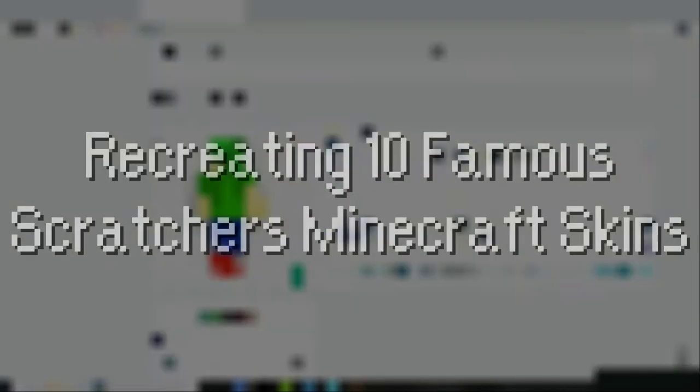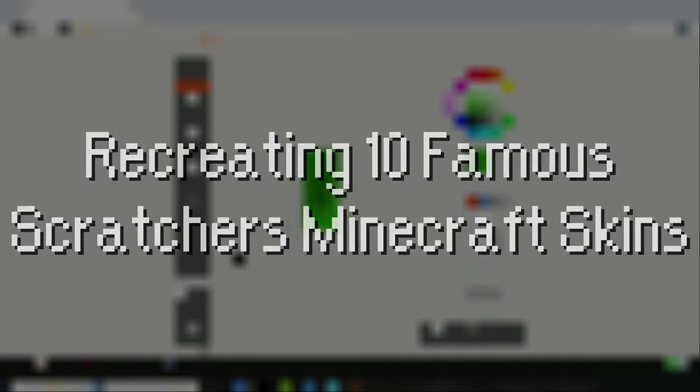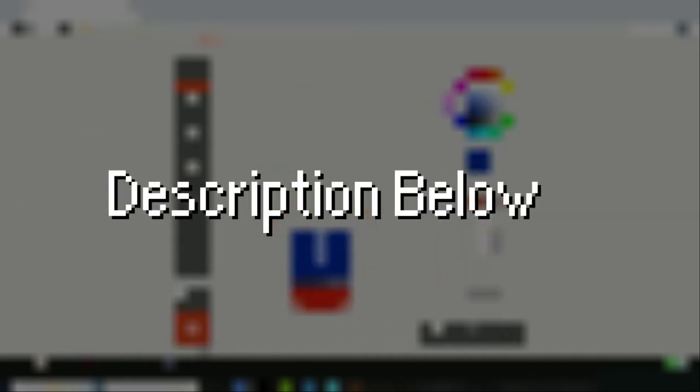Hello guys and welcome back. Today I'll be recreating 10 Famous Scratchers Minecraft skins. The links to their profiles will be in the description below. Make sure to watch to the end to see Boy McBoy's Minecraft skin. Anyways, let's get on with the video.